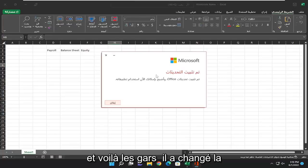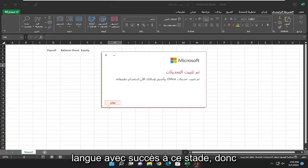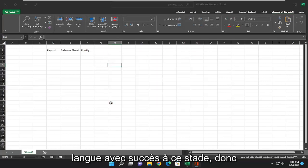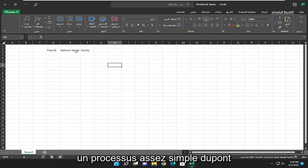And there you go guys. It's changed the language successfully at this point. So pretty straightforward process.